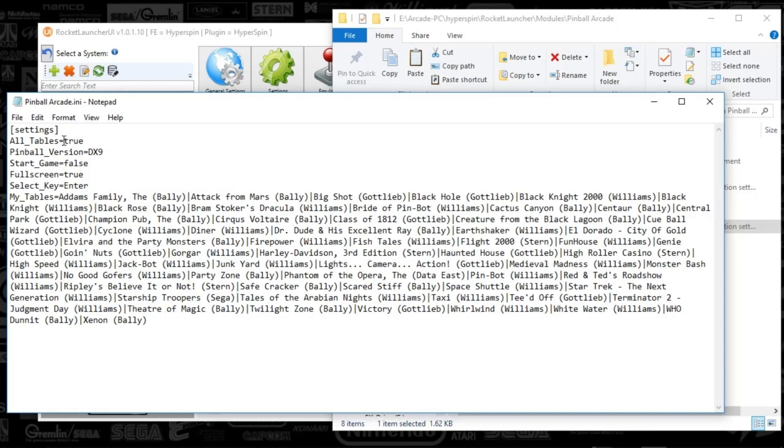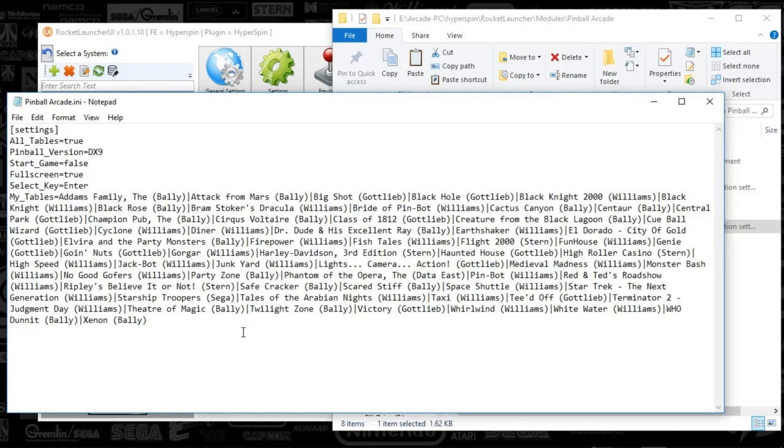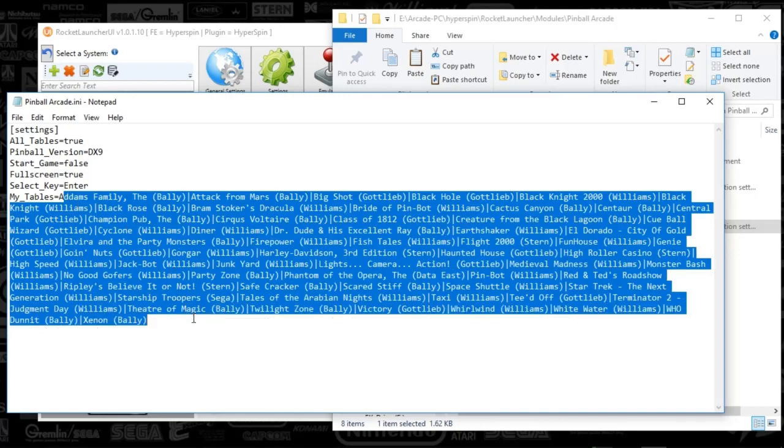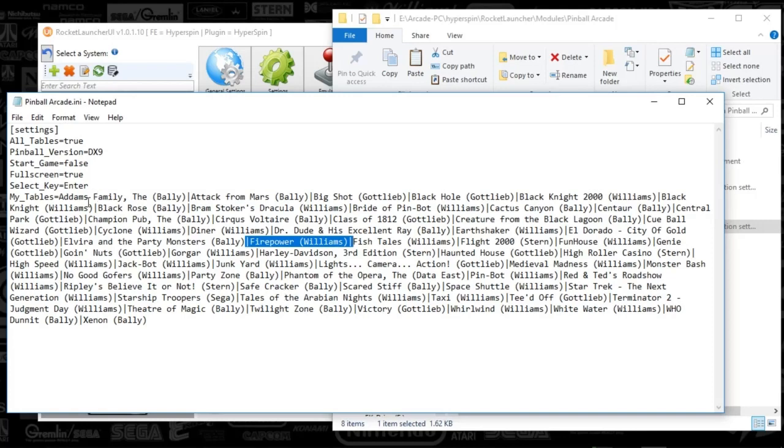This is how it's able to find the game that you're trying to launch. You can see the start game is set to false, full screen set to true, select key is enter, and then the list of tables. Depending on the version that you have or the number of tables that you've purchased, this could be modified. You want to make sure that this is a one-to-one image to what your Pinball Arcade table wheel looks like. If you don't have one of these games, you will have to end up deleting it so it doesn't accidentally pick the wrong game. As long as you've got everything the same as me, the same number of tables, you should be good to go.